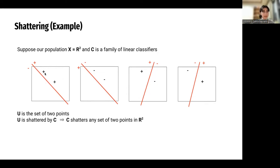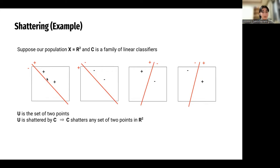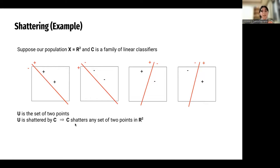Suppose our population is the two-dimensional plane and C is the family of linear classifiers. We can have four possible classification cases: one negative and three positive, one negative and two positive, two negative and one positive, and the reverse. As you can see from the picture, in all cases we are able to split the plane into two parts where one has only positive points and the other has only negative points. So C shatters any set of two points in the two-dimensional plane.